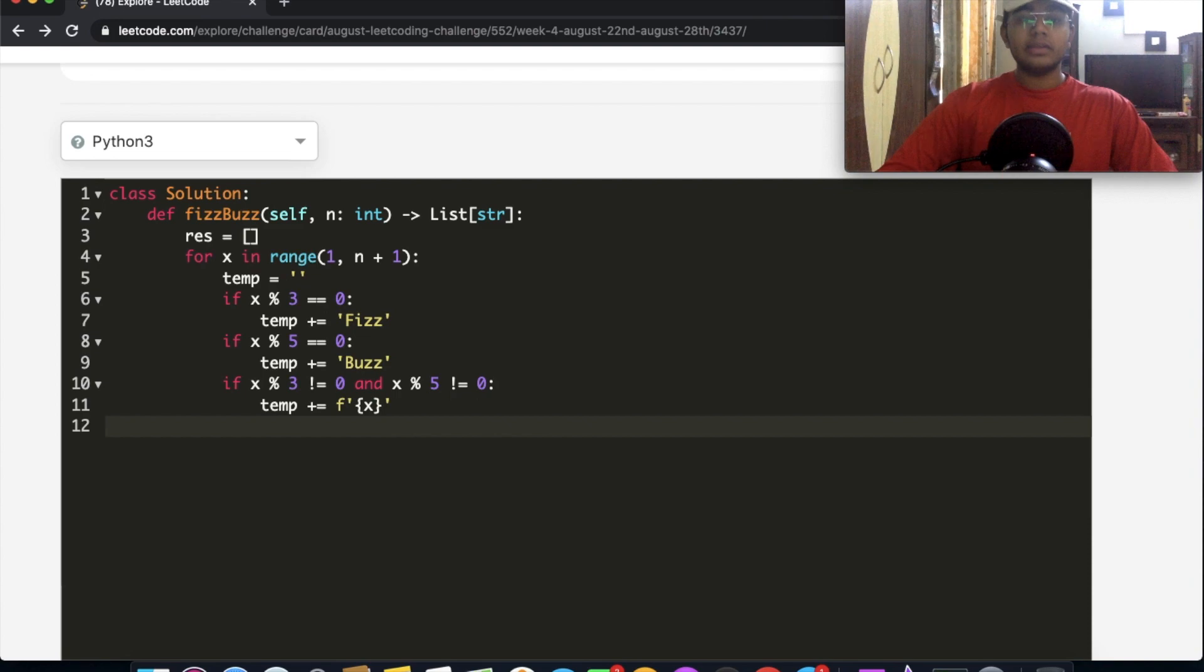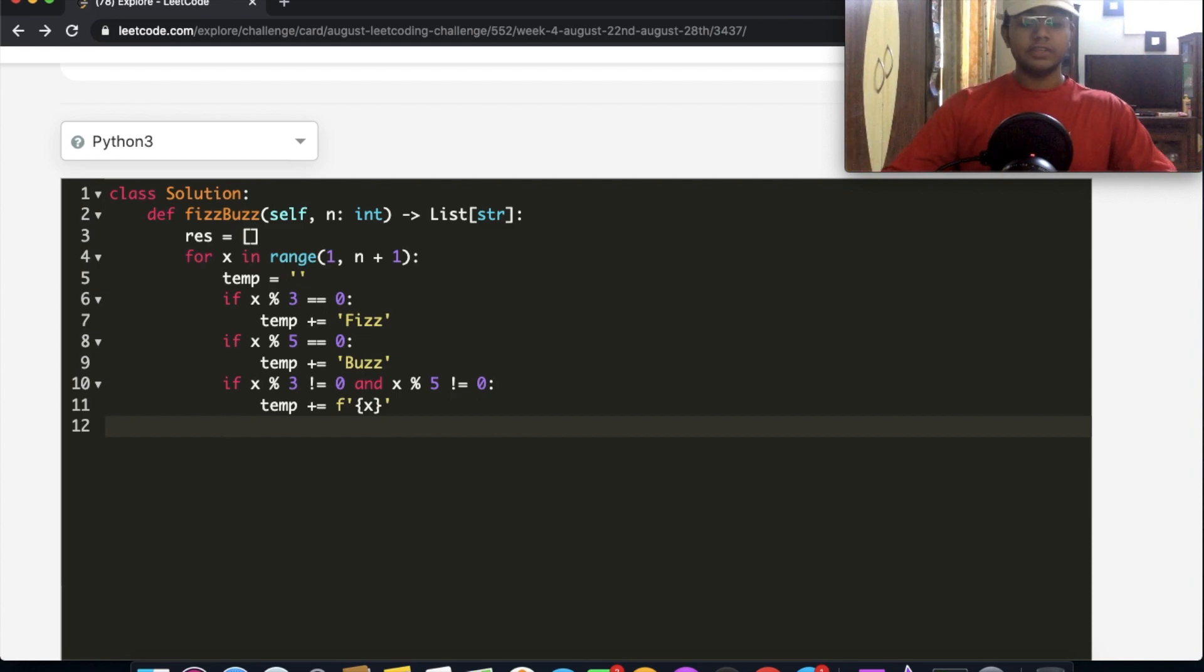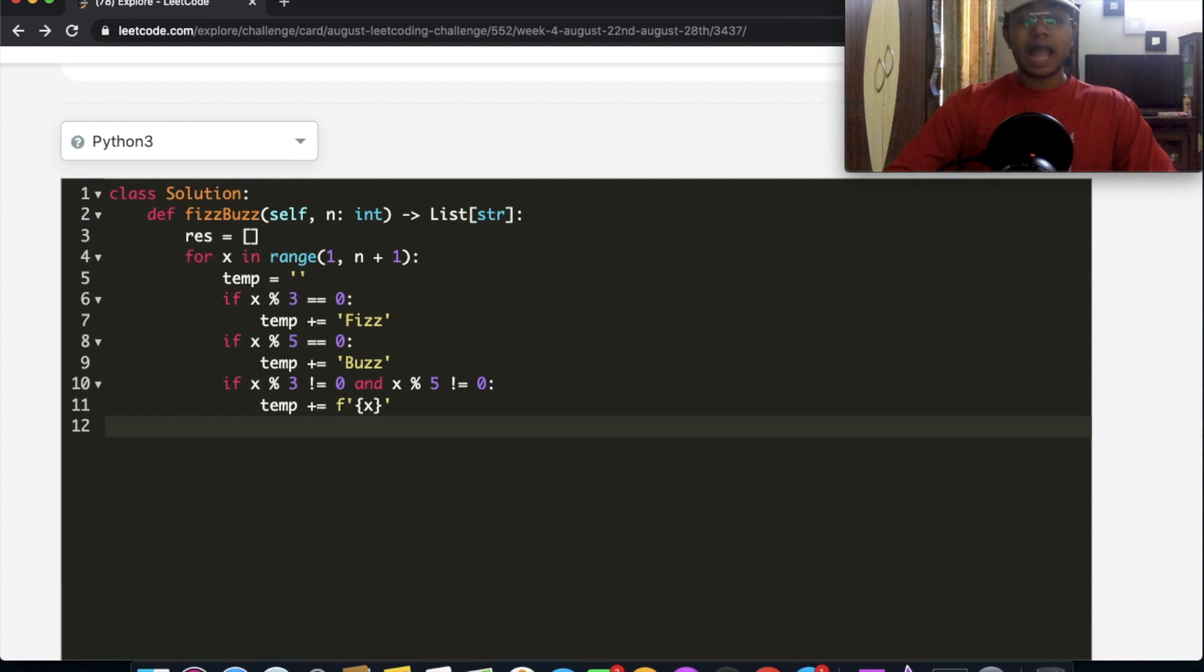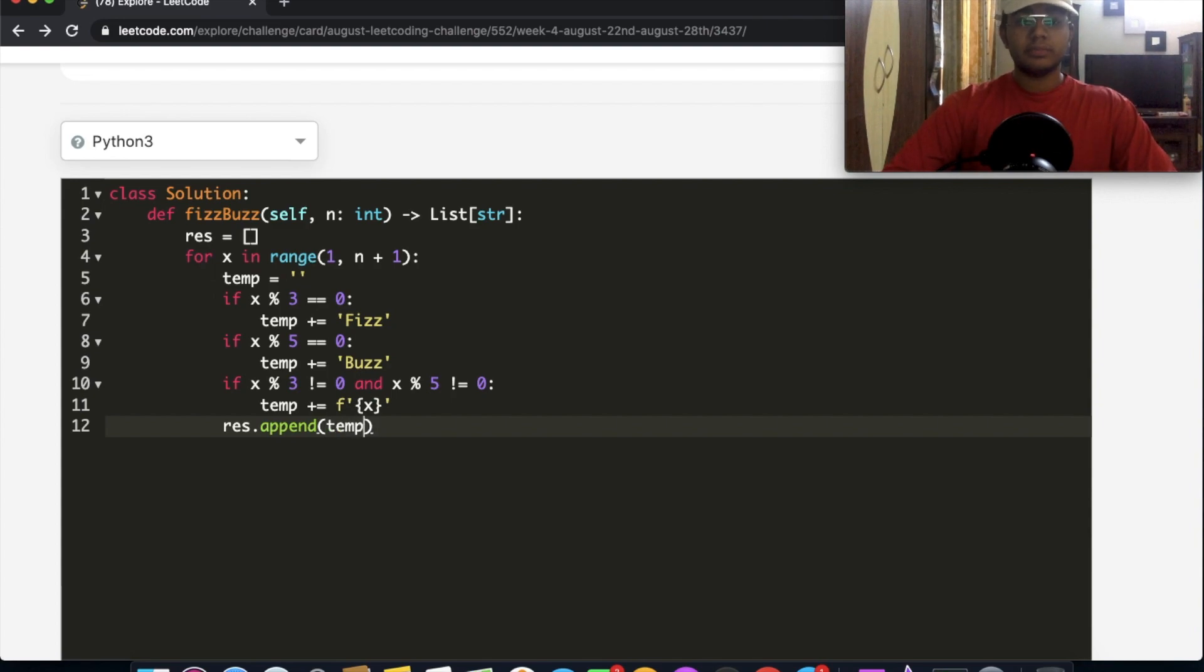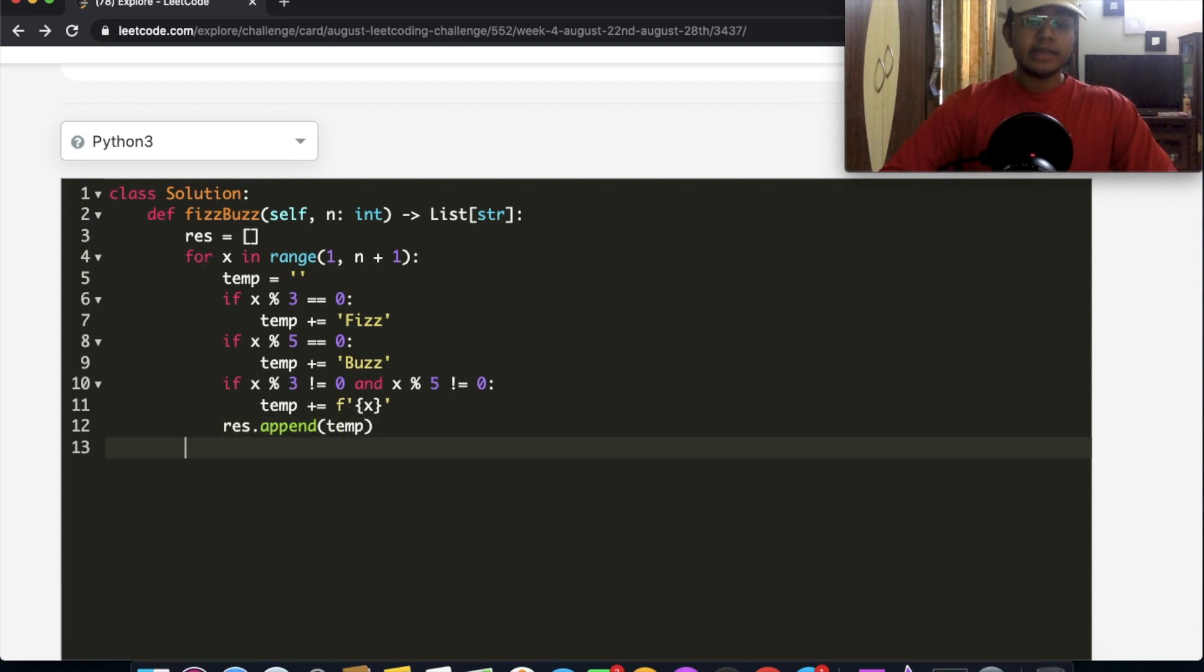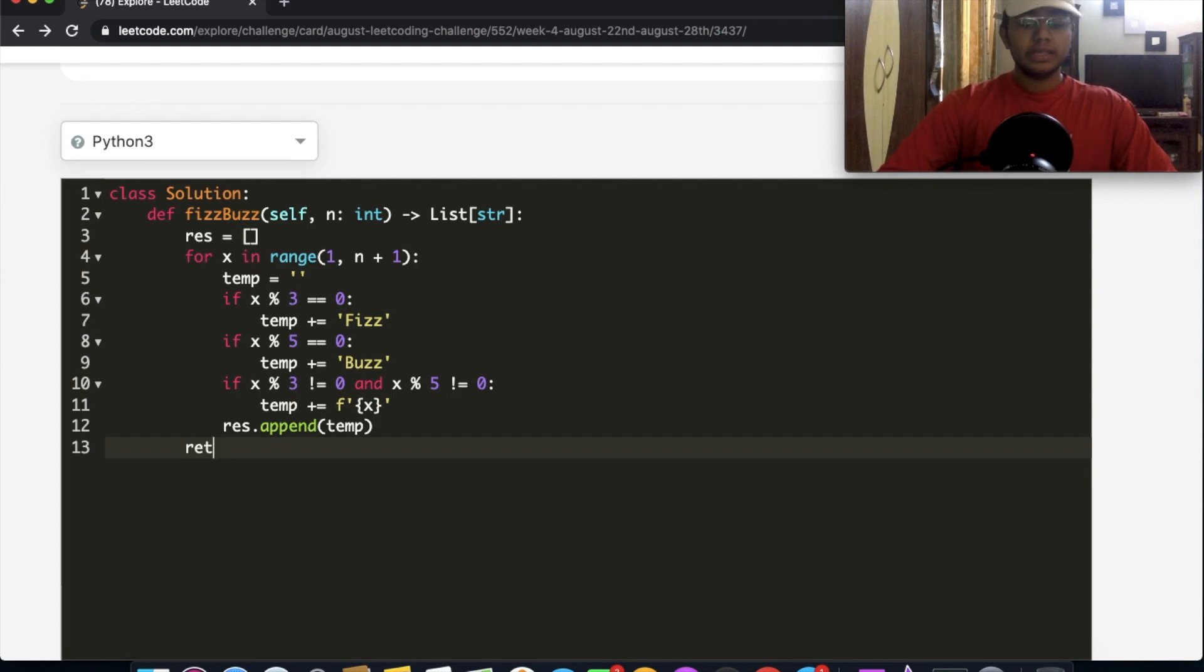And now that we have this, after we're done with all of these if statements, we're going to add that to our results. So res.append, and we're going to append the temporary variable. And that should be it. So at the ending, outside of our for loop, we're going to end up returning res.